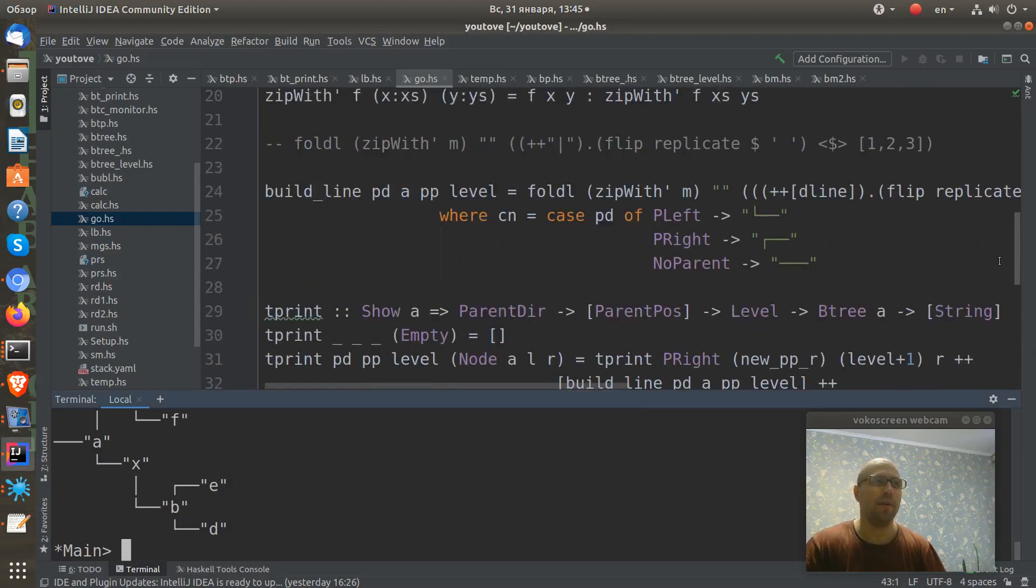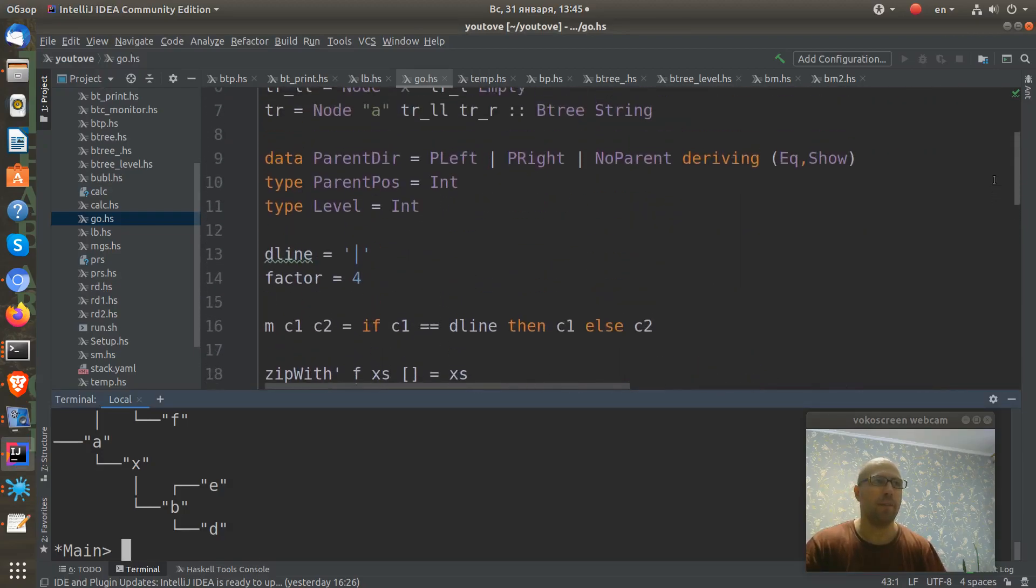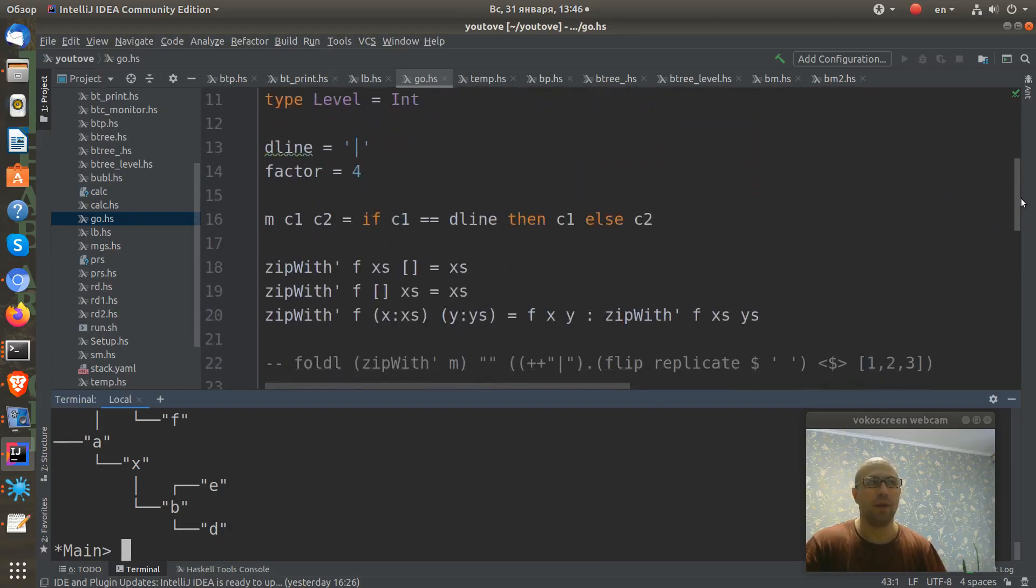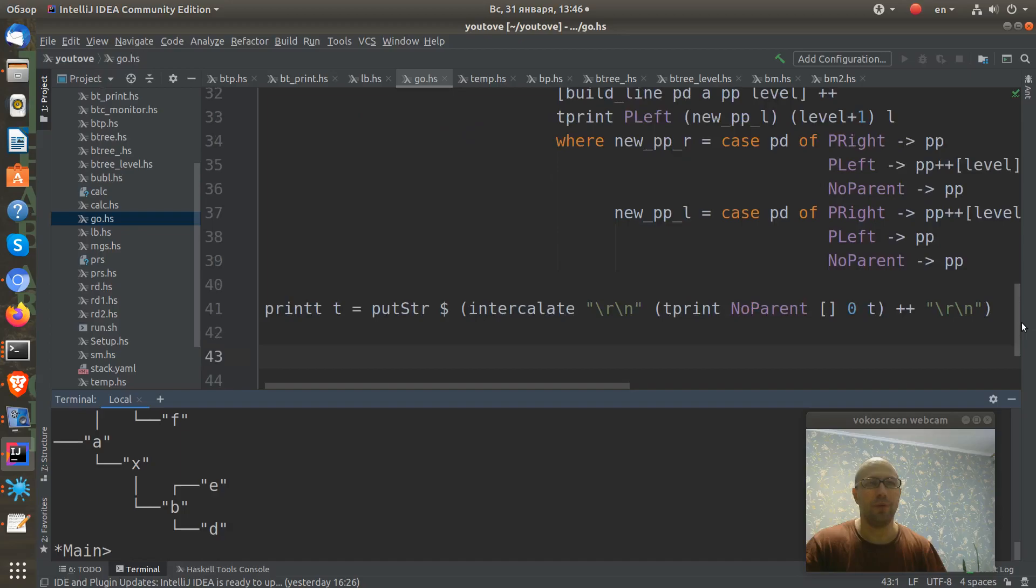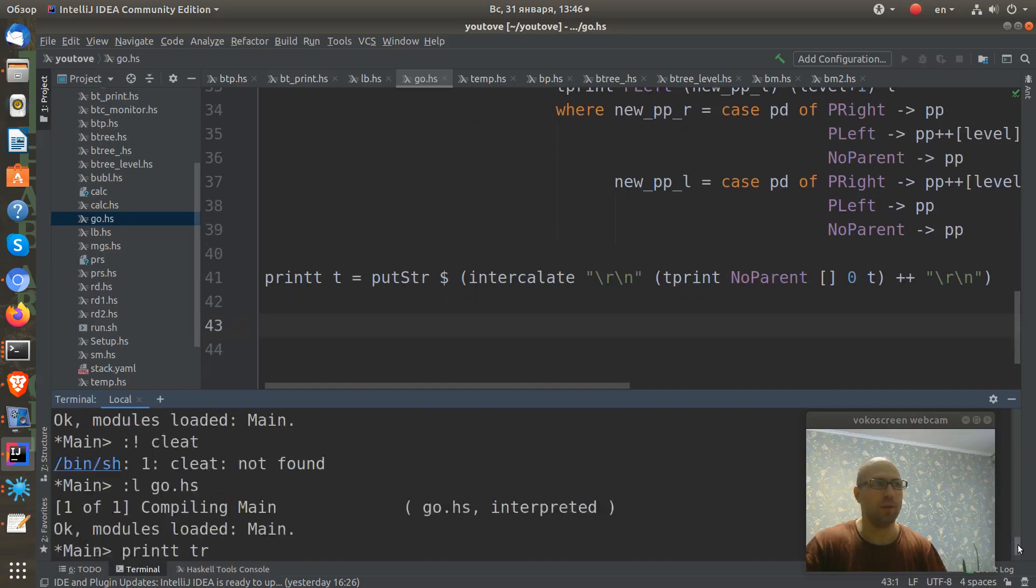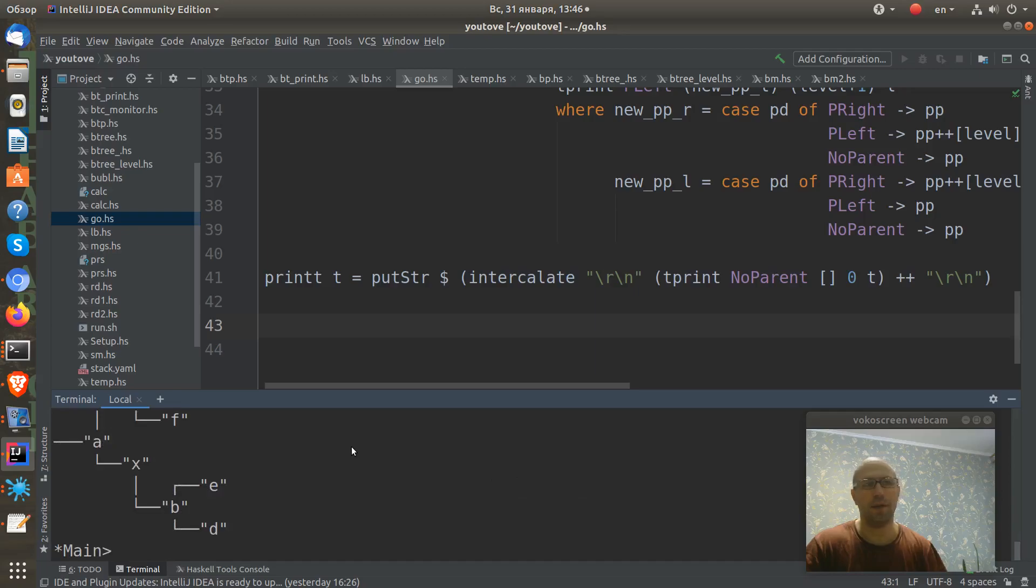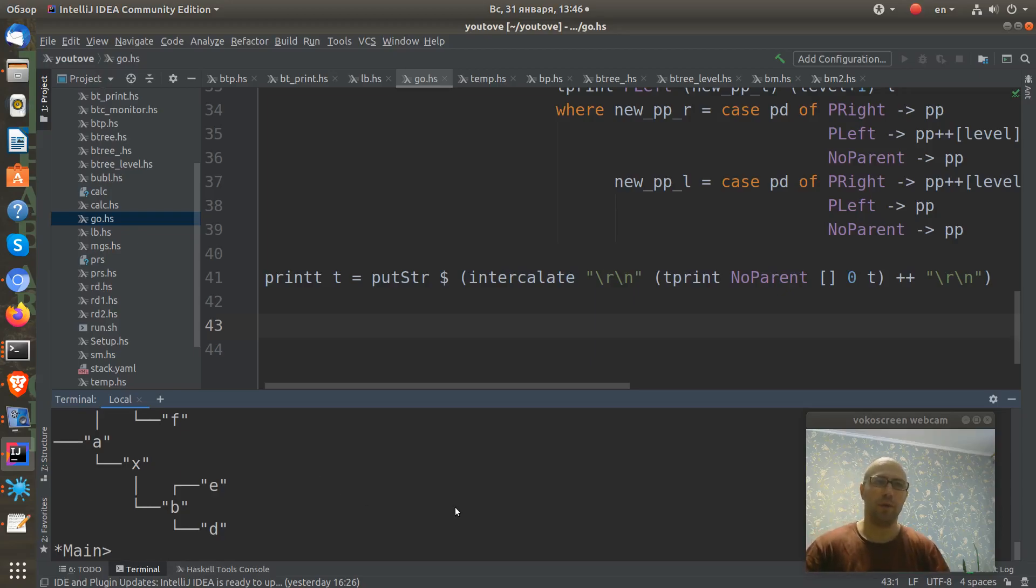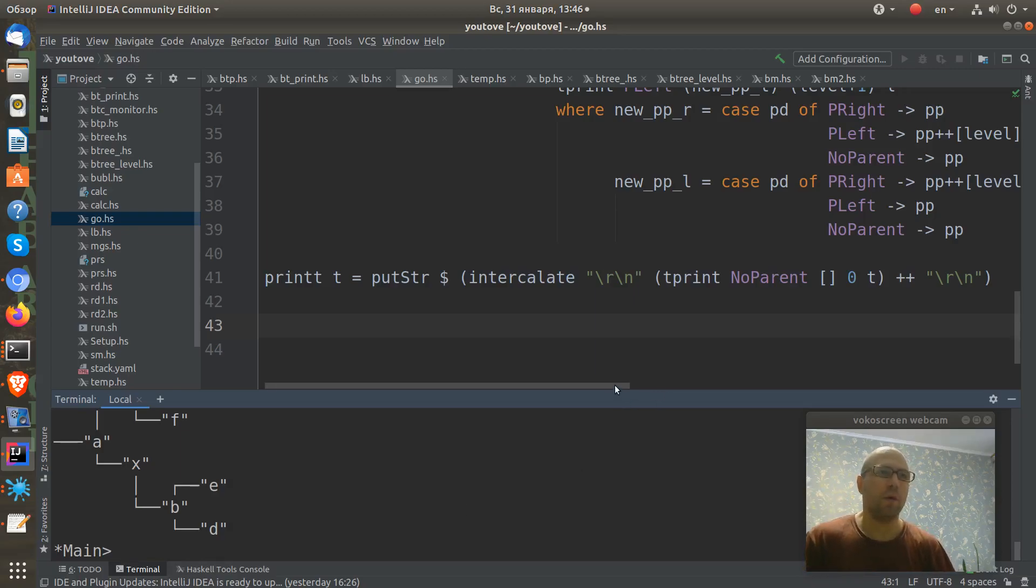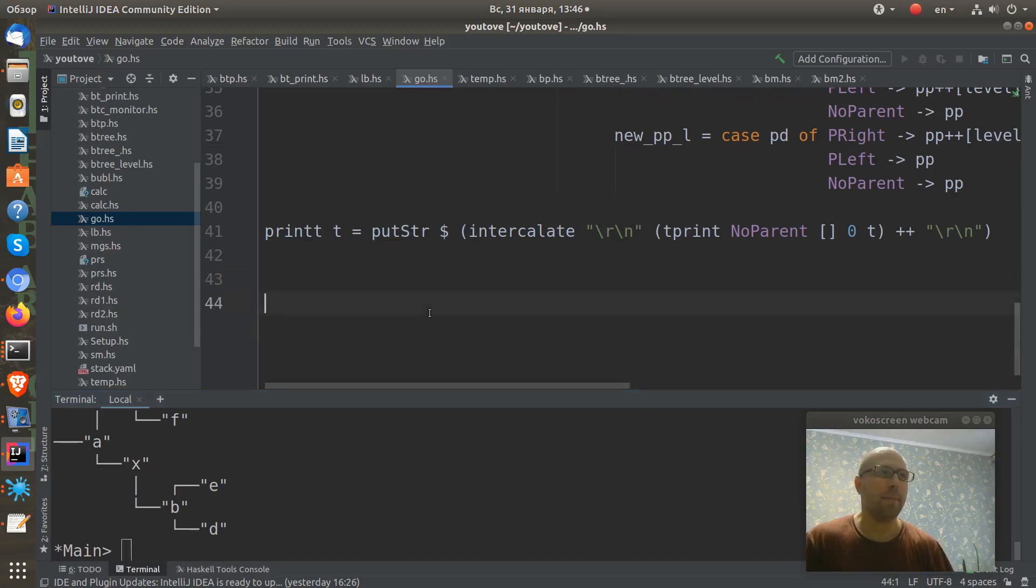Today we have this tree definition and we have some helper function which represents our tree in this nice way. So if you want to know how to write this, I made a video about this you can see in the link above or link in the description, but today we're writing a level order function.